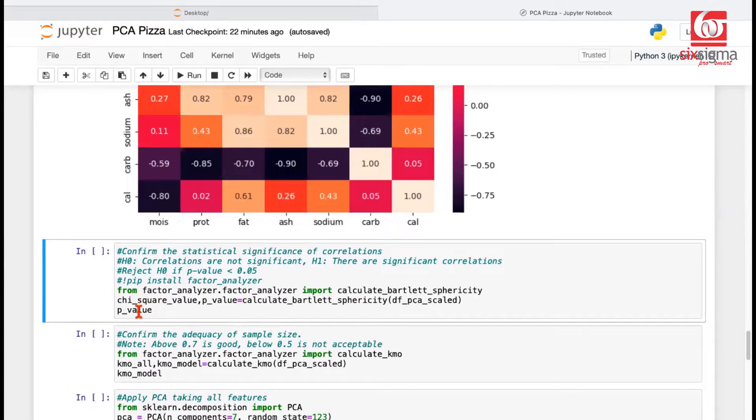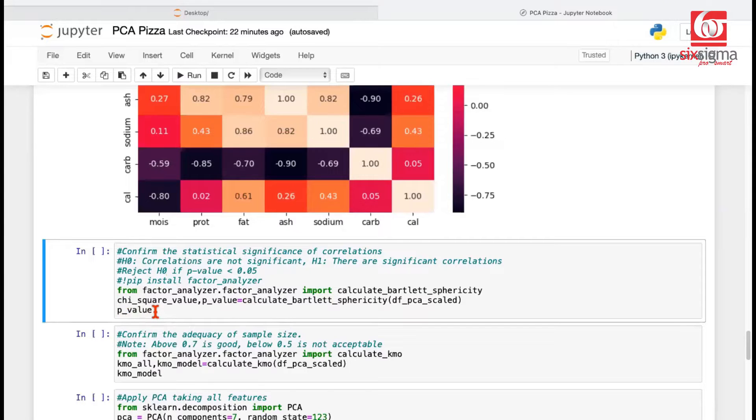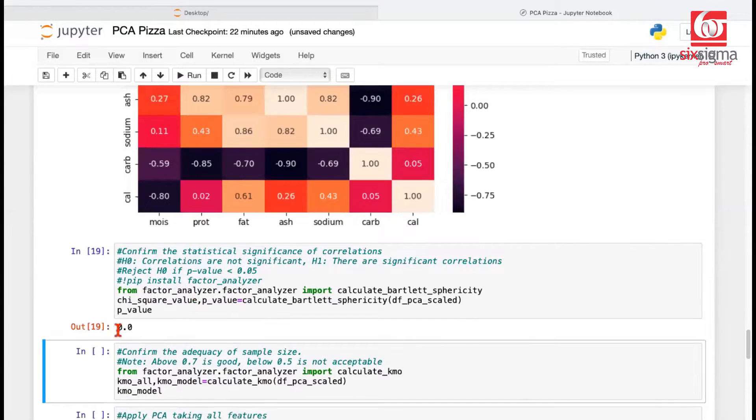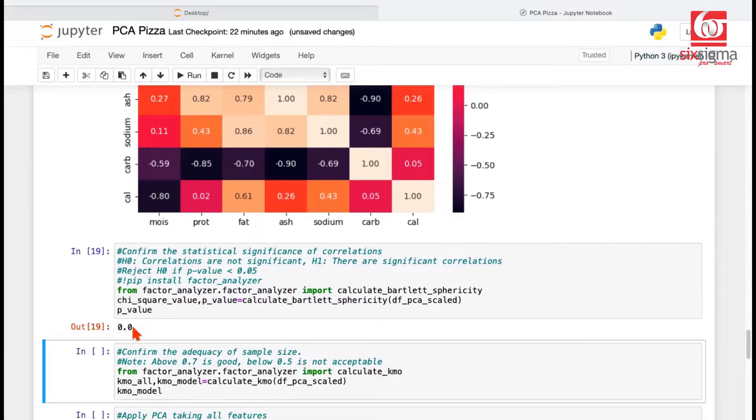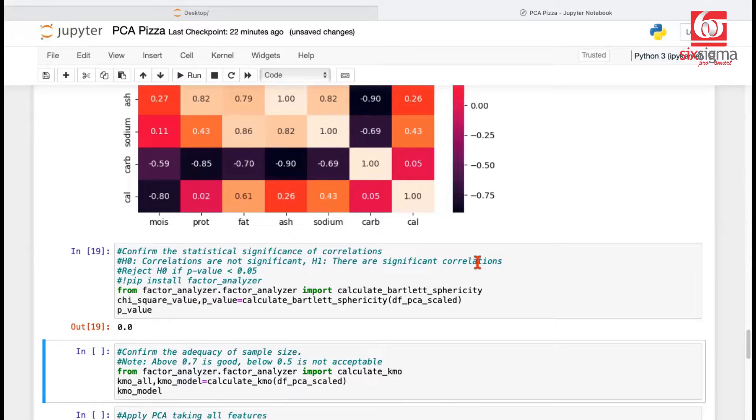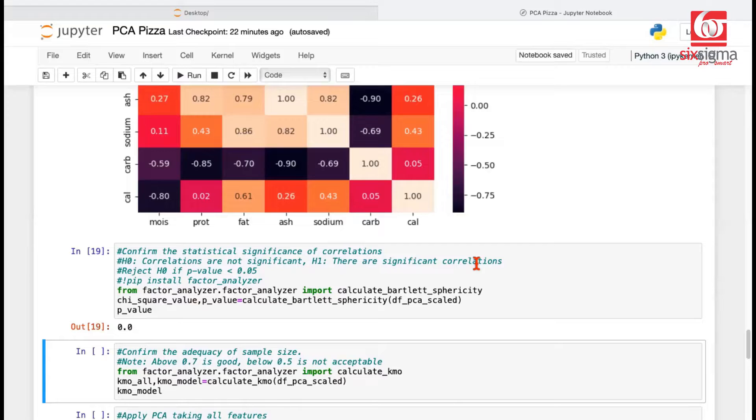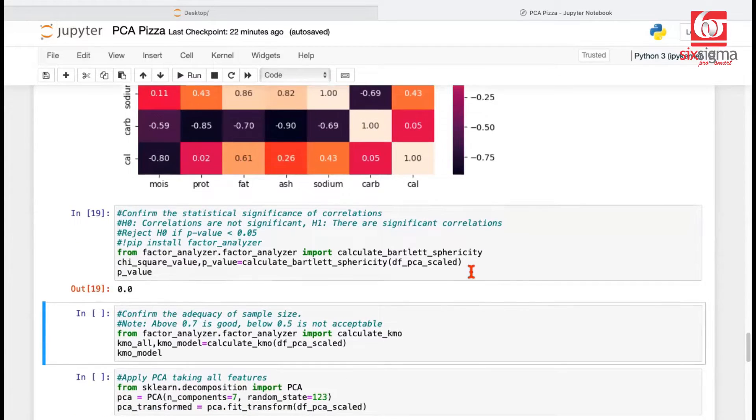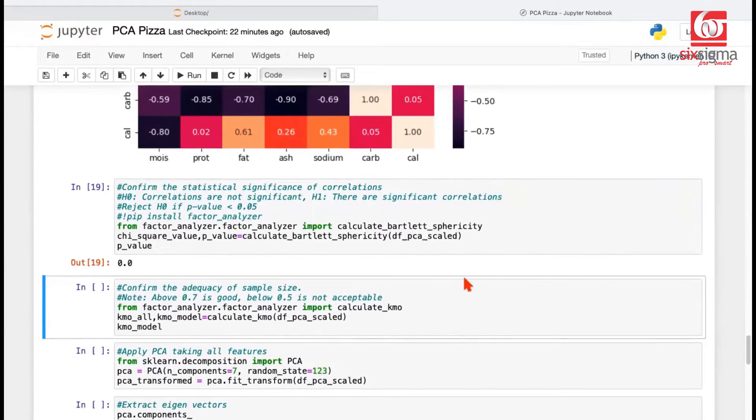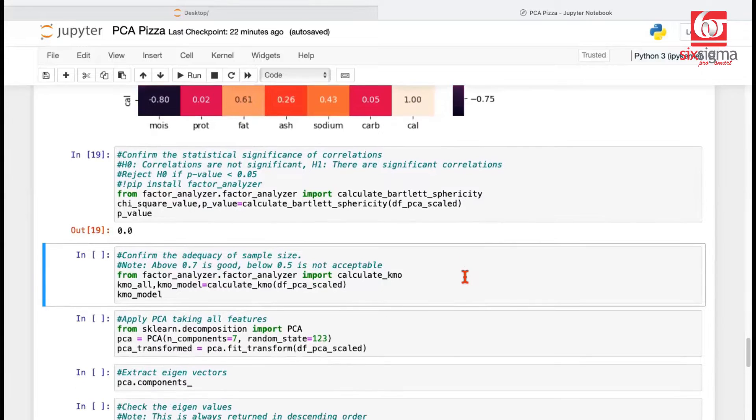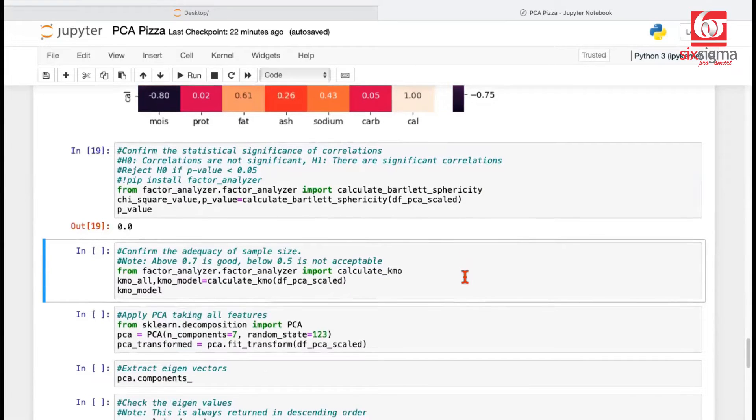If the computed p-value is less than 0.05, we will reject the null hypothesis. So let's just run this test and check it. The p-value that we are getting is definitely less than 0.05, which means we reject the null hypothesis. There are significant correlations. This further affirms that this data set is the right candidate for principal component analysis. Just one more check, which is again an assumption-related check for PCA that we may want to perform.